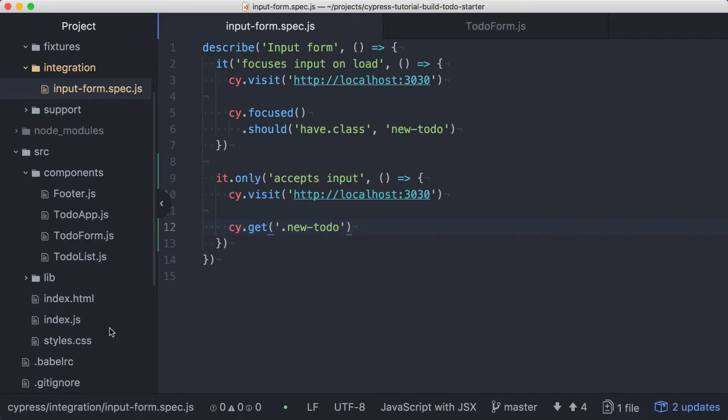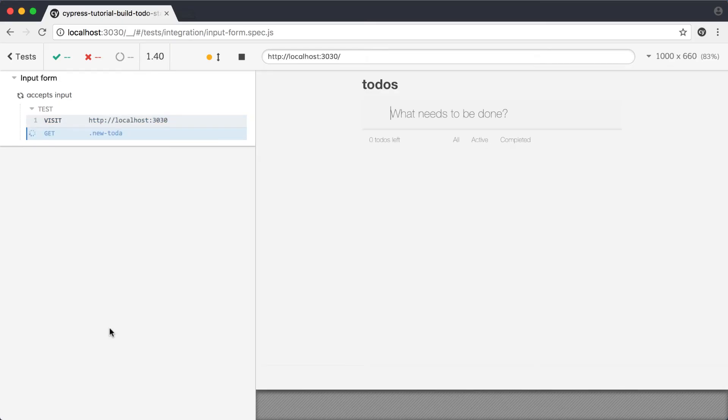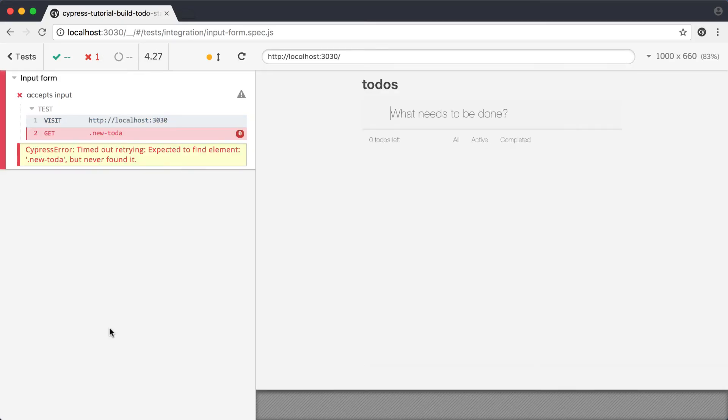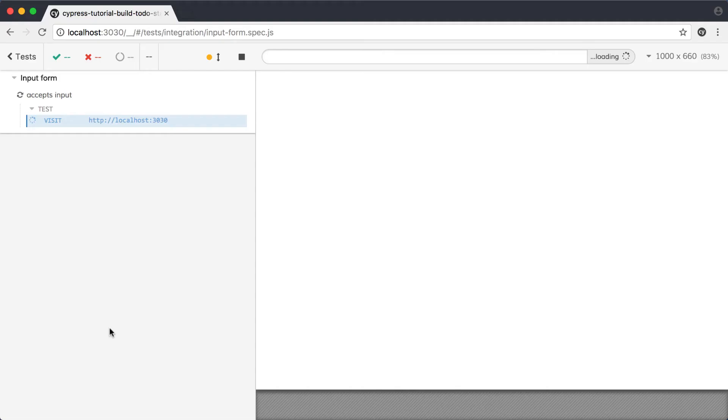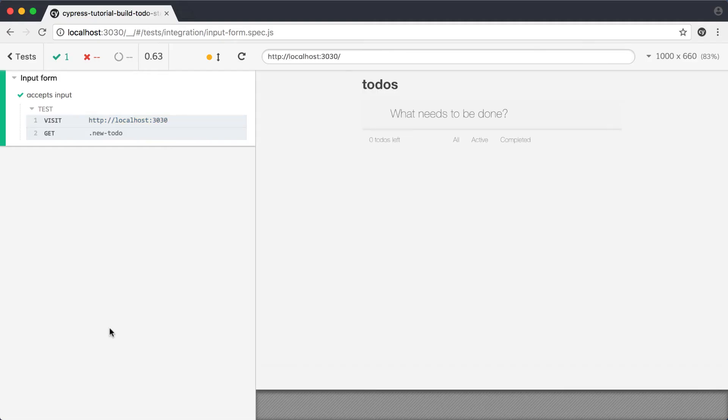To demonstrate that, I'll change the selector used in the get command, and we'll see that the test is delayed before it ultimately fails. Cypress retries the get command until it times out, and then we see the failure with an error message that makes it pretty clear that the element we asked for couldn't be found. When we correct the selector, our test passes again, and we can carry on with our test.